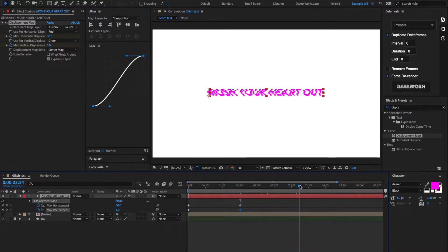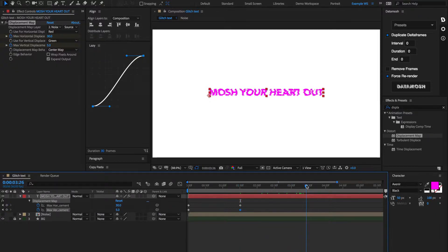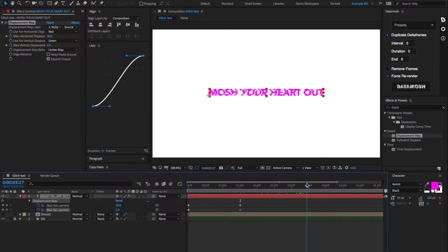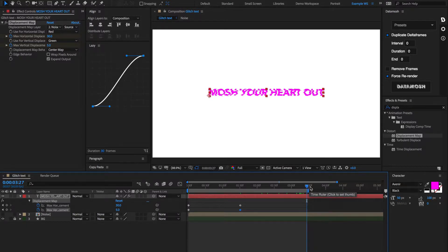Alright. So, now that glitch is happening. We're going to set the end of our timeline at around three and a half seconds. And now we're going to go into Datamosh, and this is where the magic is really going to happen.